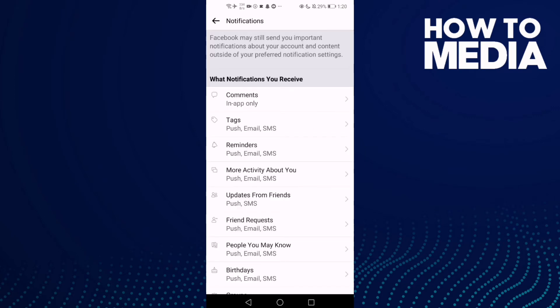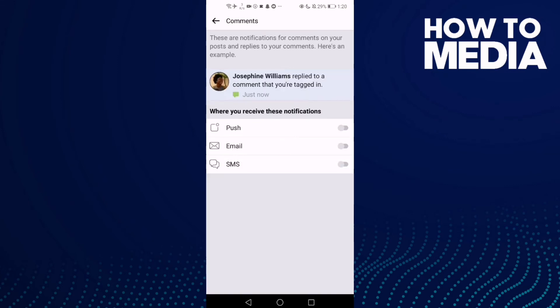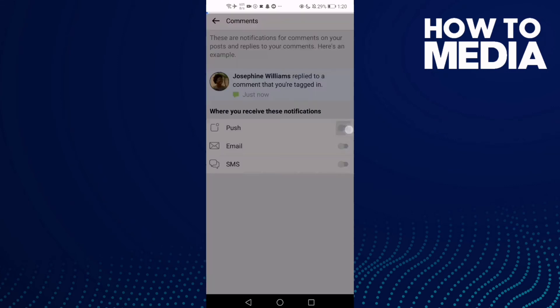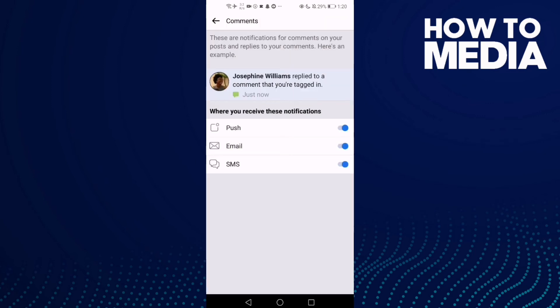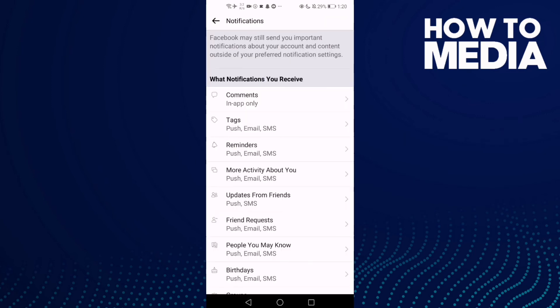After you click on it, just click Comments, and then just turn everything on. Go back and it will be saved.